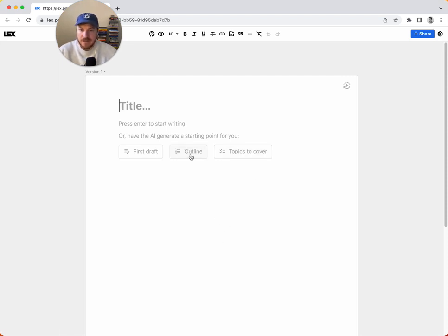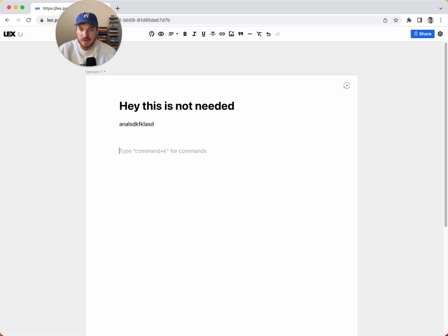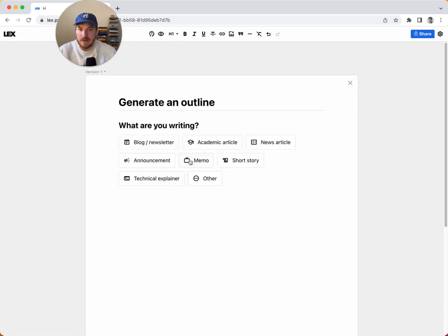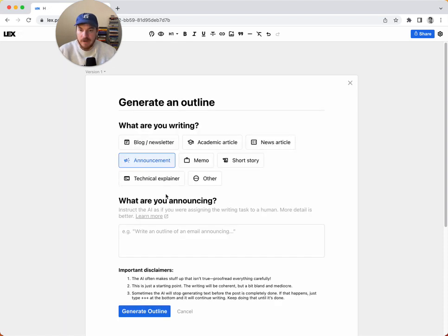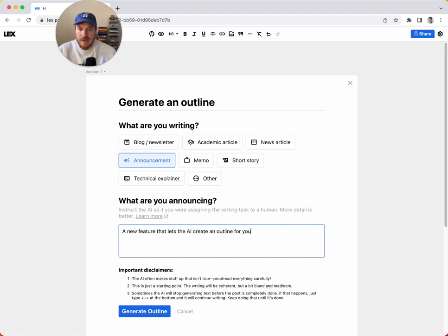So let's say, let's go with—and if you don't want to use these, you don't have to, you can just keep typing as usual, but let's say you do want to use it. So let's start with the outline. And let's say I'm writing an announcement and I'm announcing a new feature that lets the AI create an outline for you.